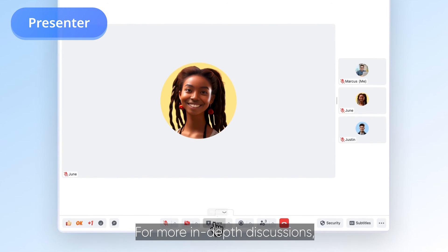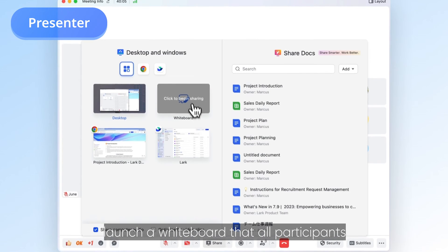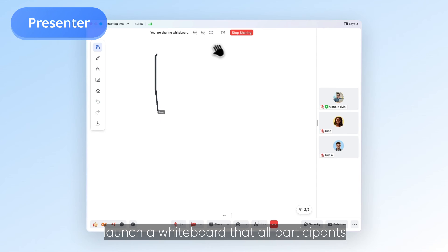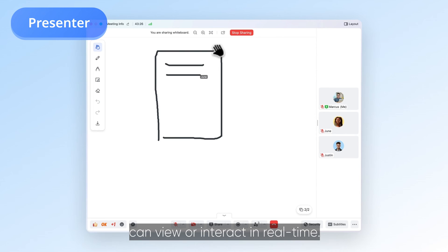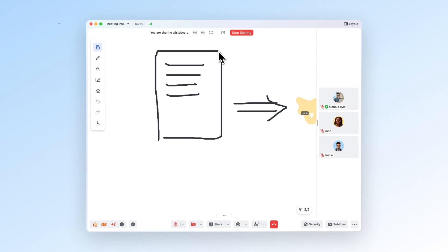For more in-depth discussions, launch a whiteboard that all participants can view or interact with in real-time.